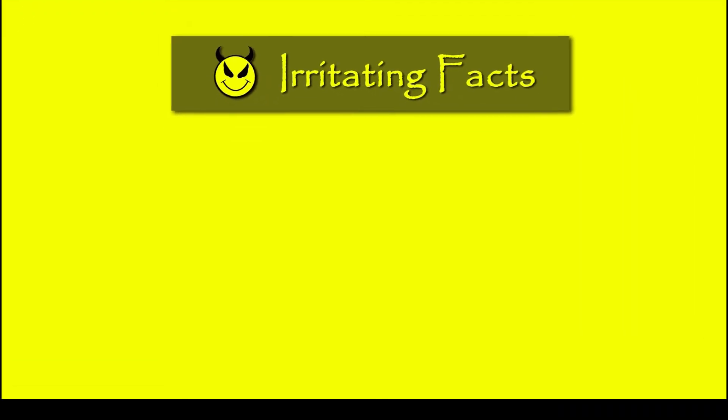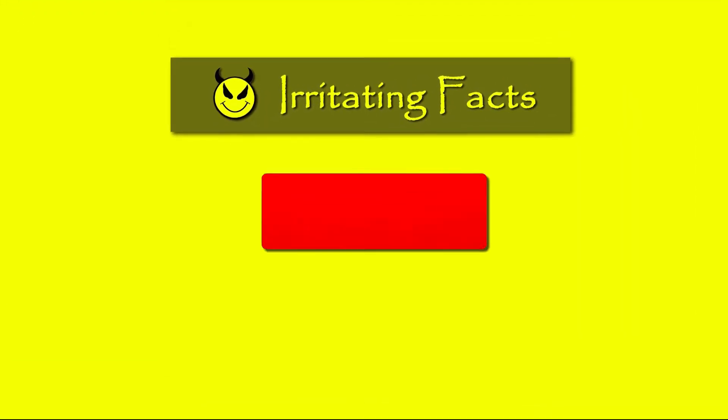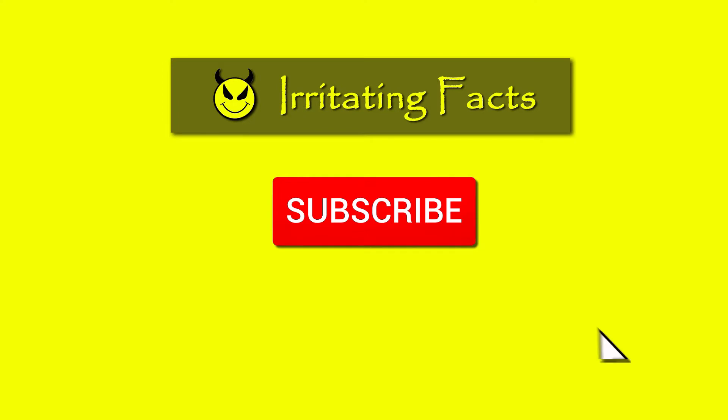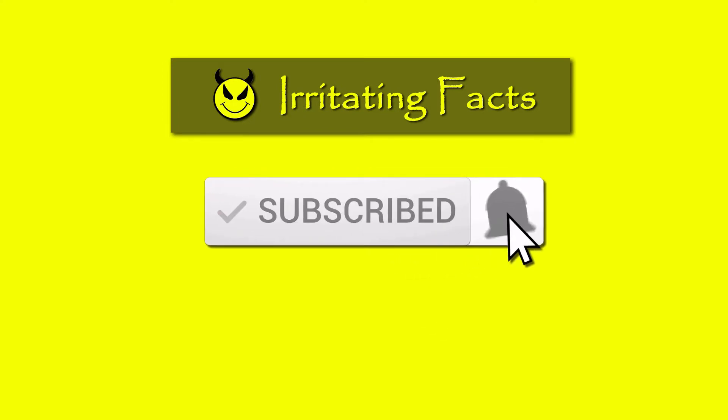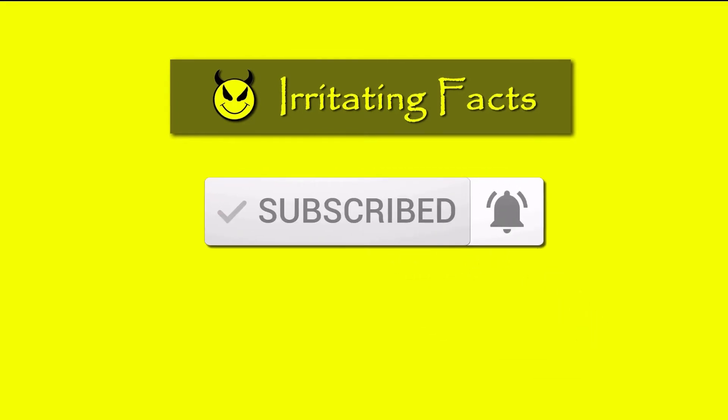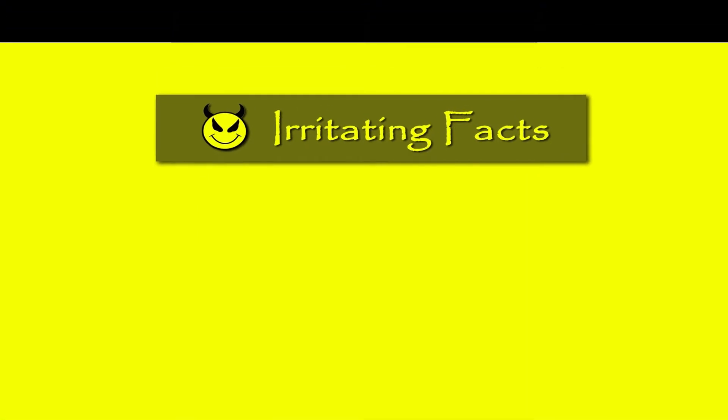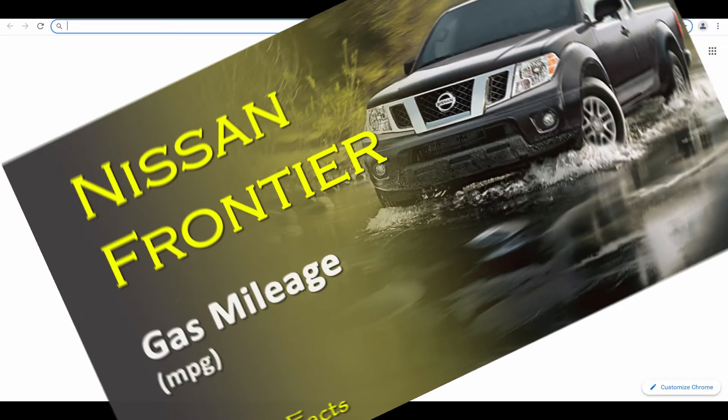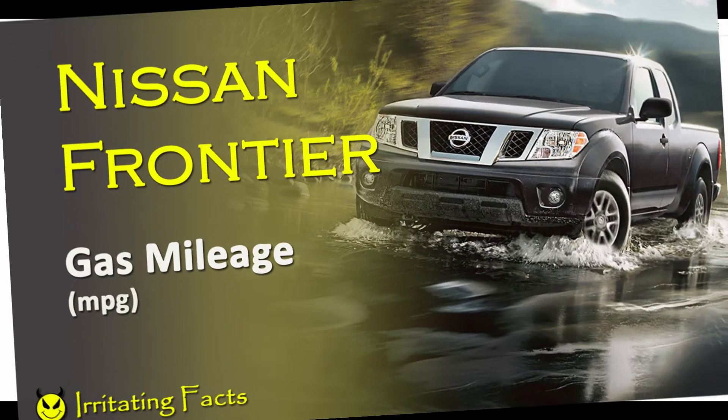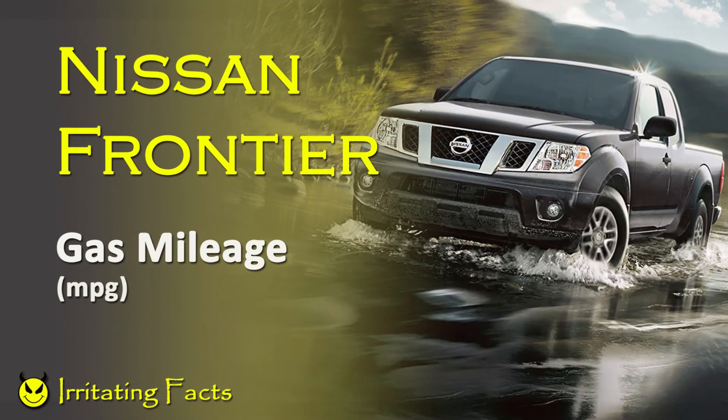Welcome to Irritating Facts. If you haven't yet subscribed to our channel, please do subscribe and hit the bell icon to never miss any updates from us. Hello guys, welcome back to another episode of Irritating Facts. I am your friend who helps you find the right information at the right place, and today we are going to find out gas mileage of Nissan Frontier pickup truck.